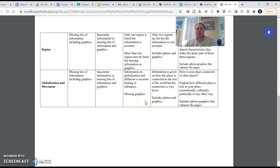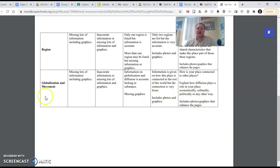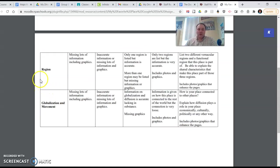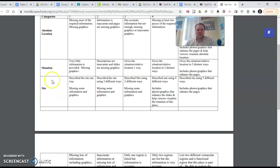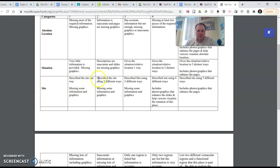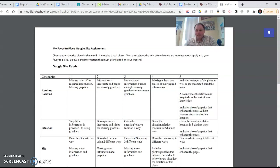Globalization and movement. How is your place connected to other places? How are we connected to the world? Things like that. Explain how diffusion plays a role in your place economically, culturally, politically, or in any other way. Some of these things you're going to understand more when we get to them. We haven't talked about any of these yet, but by the time as we get to each one, hopefully I'll be able to explain a little bit more and it will make more sense. Right now, a lot of this stuff isn't making sense because we haven't talked about it. This project will be due at the end of the unit. So when we take the unit test, it'll be due.